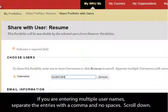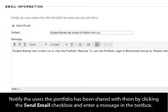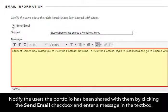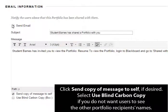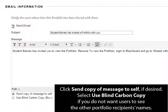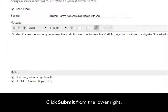Scroll down. Notify the users the portfolio has been shared with them by clicking the Send Email check box and enter a message in the text box. Click Send Copy of Message to Self if desired. Select Use Blind Carbon Copy if you do not want the users to see the other portfolio recipients' names. Click Submit from the lower right.